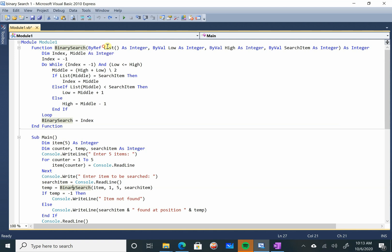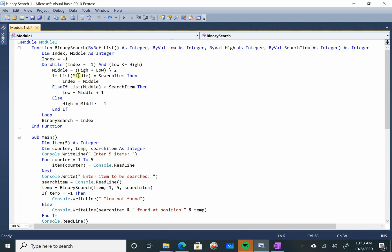Once the binary search function is called, item is assigned to list, low is equal to 1, and high is equal to 5. The search item is whatever you are searching for. I have certain variables: index and middle as integers. The value of index is initialized to minus 1. Do while index equals minus 1 and low is less than or equal to high — carry on this loop.